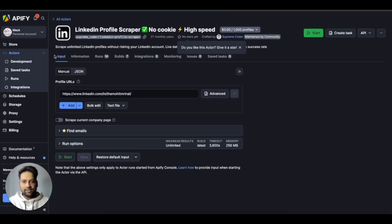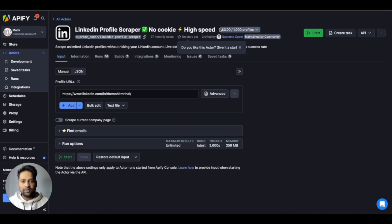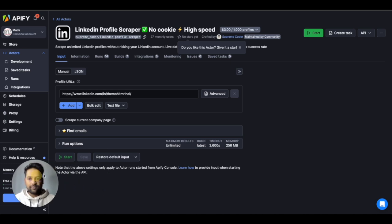Apify is basically a marketplace of a lot of different scraper tools from which I'll be using this LinkedIn profile scraper, no cookie, which costs around $3 per thousand profiles. And you will see that when you create the account, you get $5 credit.